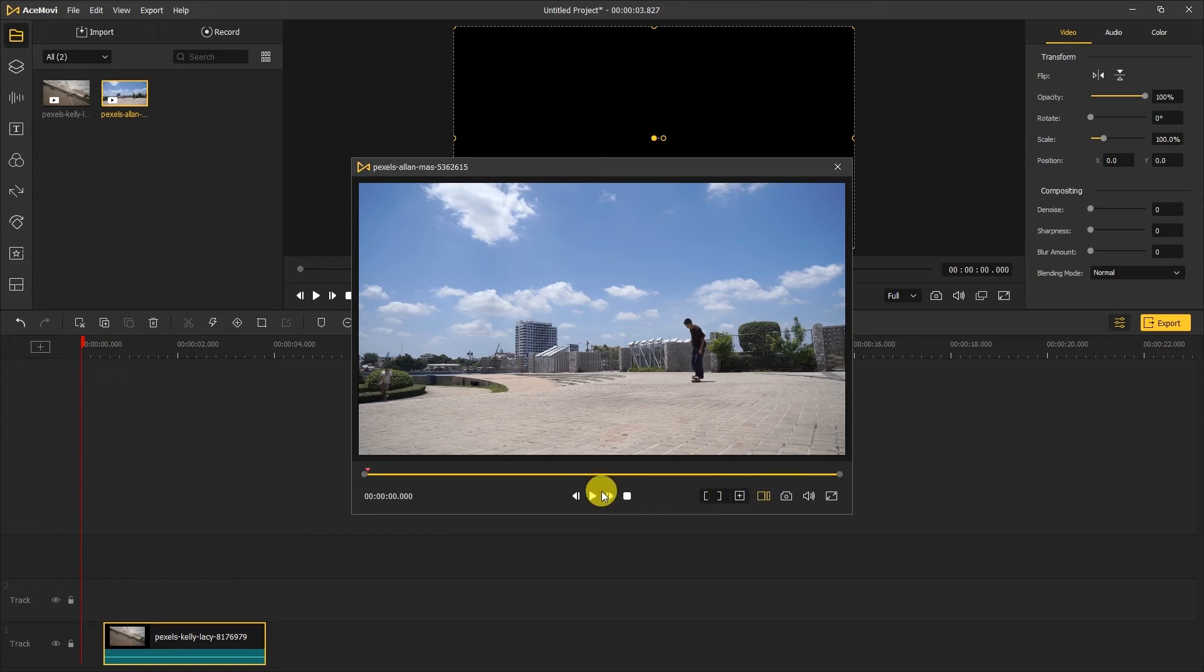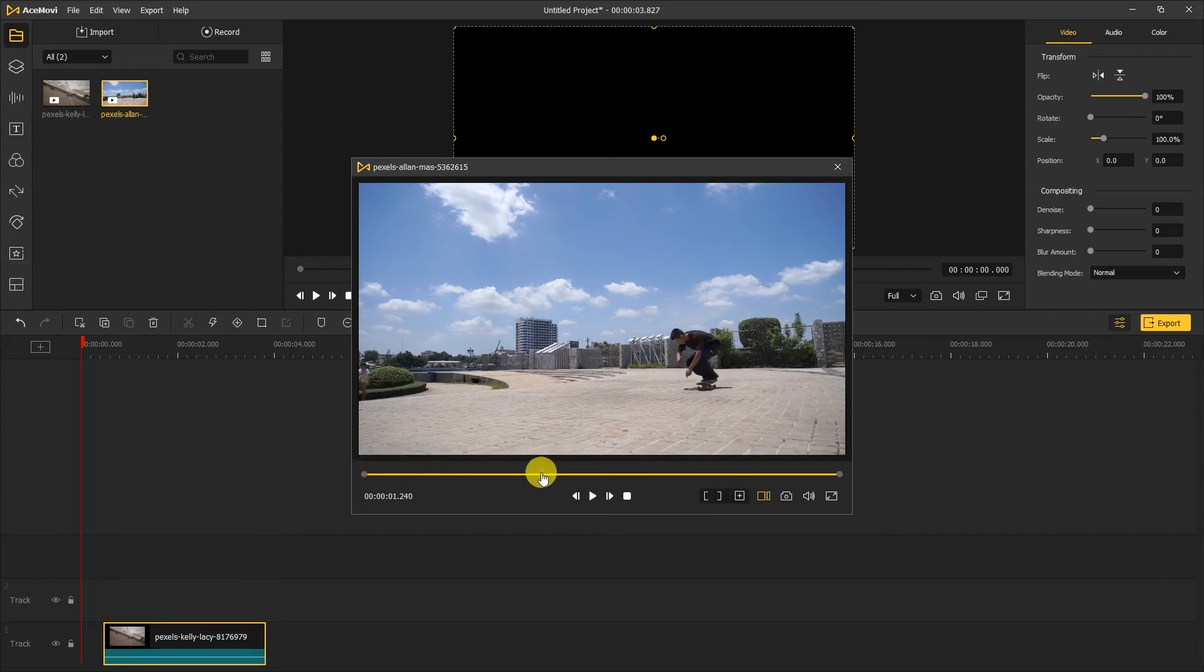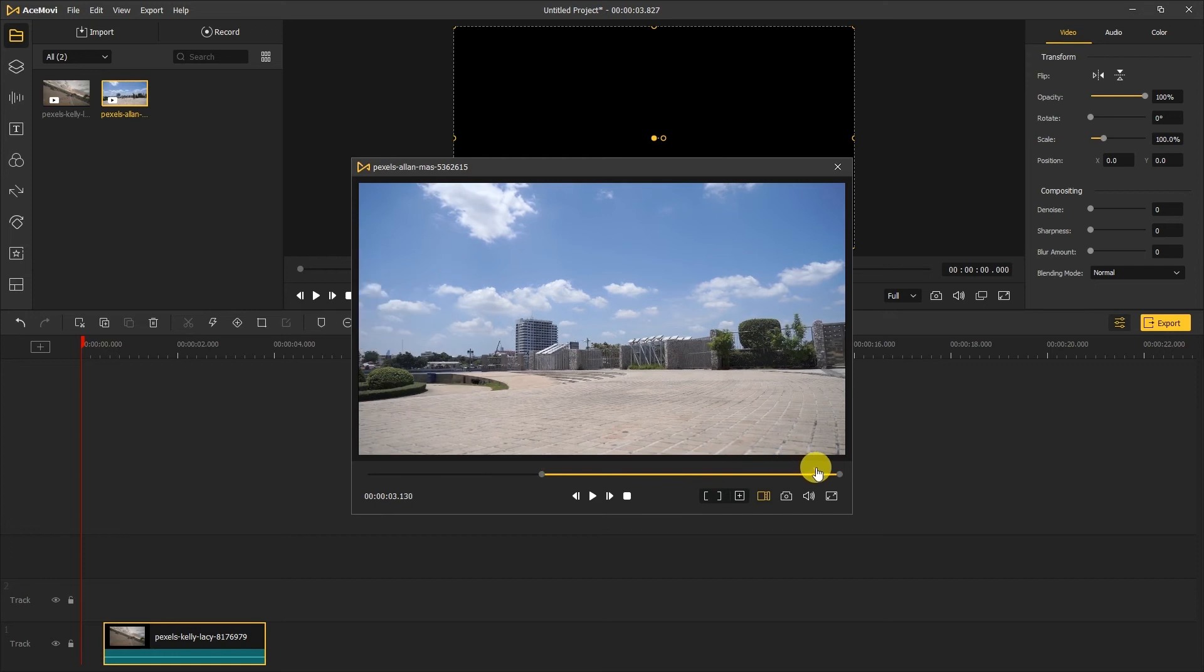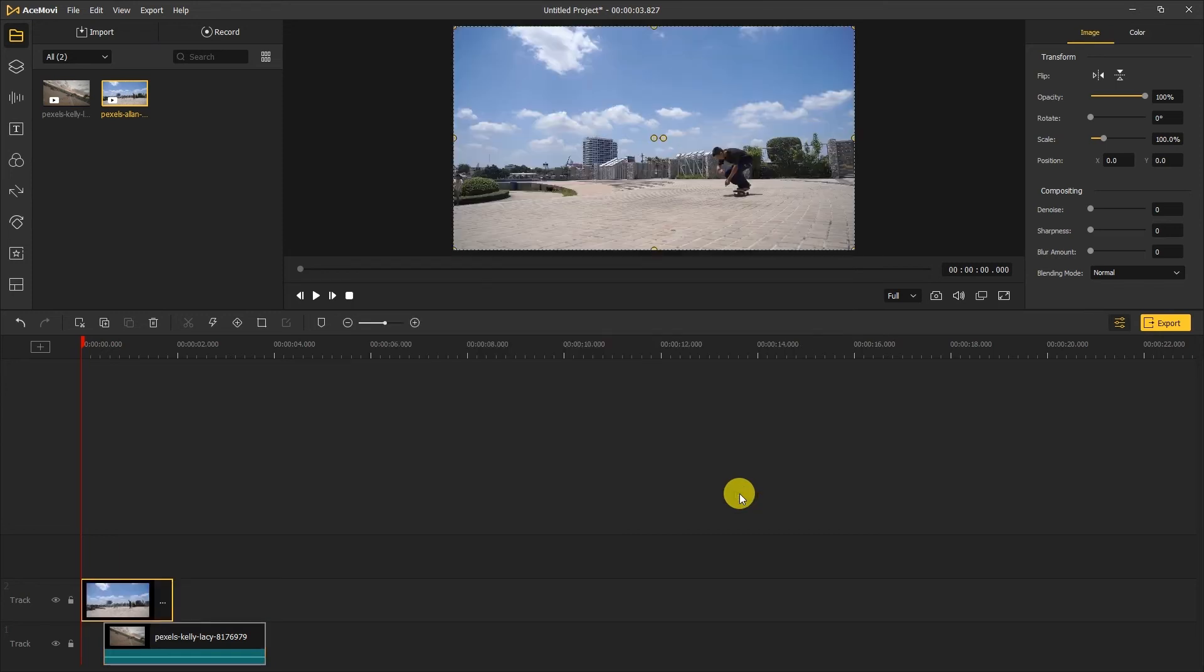Drag the red playhead to somewhere we want to cut. If we click the mark in and mark out right here, and click the plus button, the cutted video will add to the timeline.